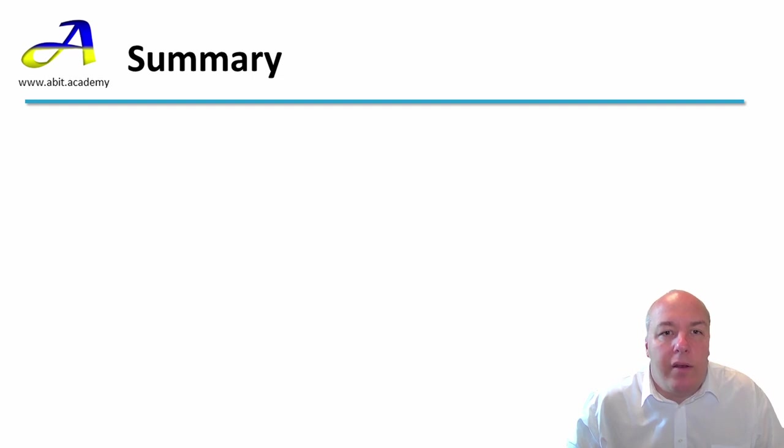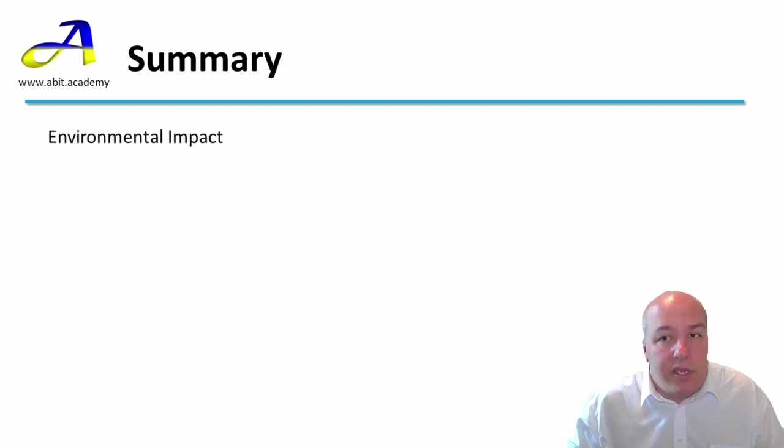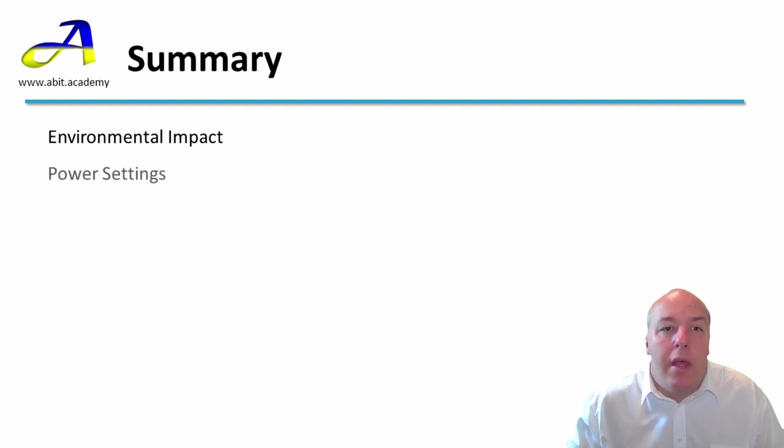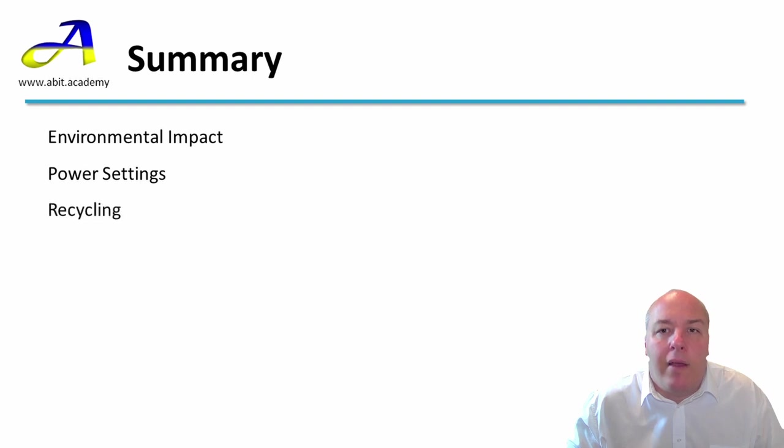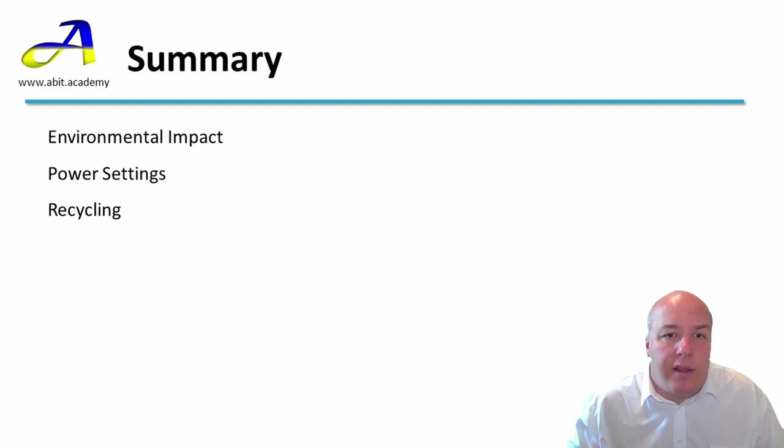In summary, in this lesson we have been looking at green computing. This includes not just the environmental impact of computers, but we also looked at the use of power settings to conserve power, and the importance of recycling electronic gadgets, once they have reached the end of their life.